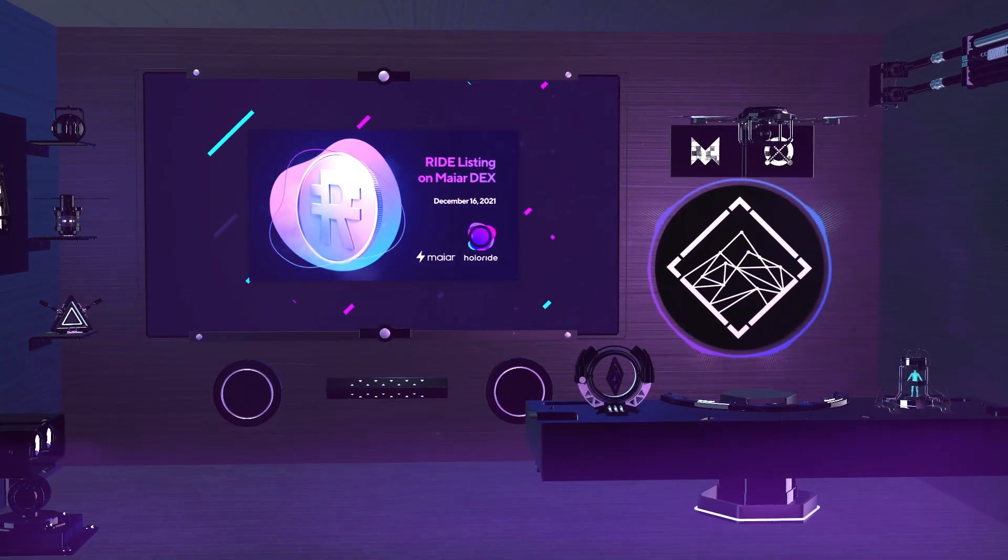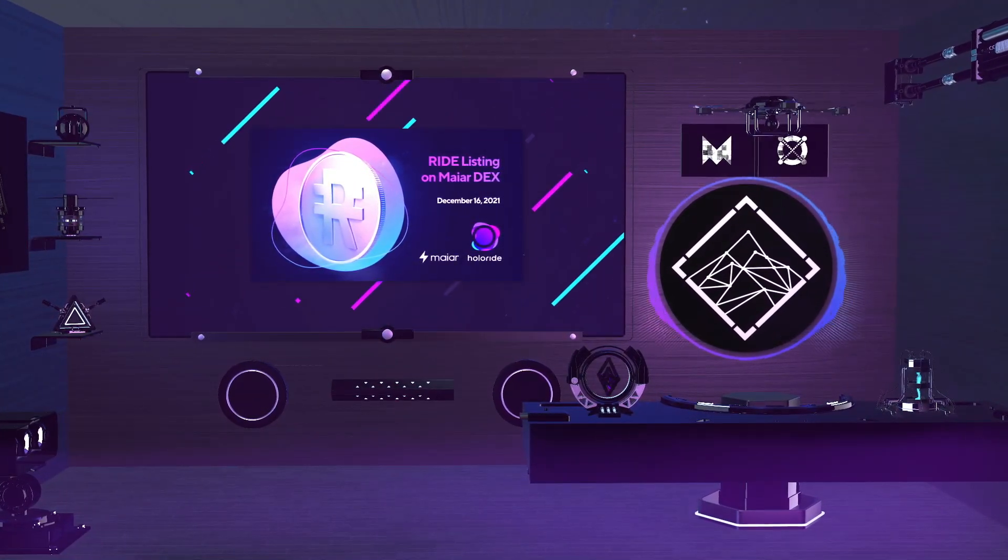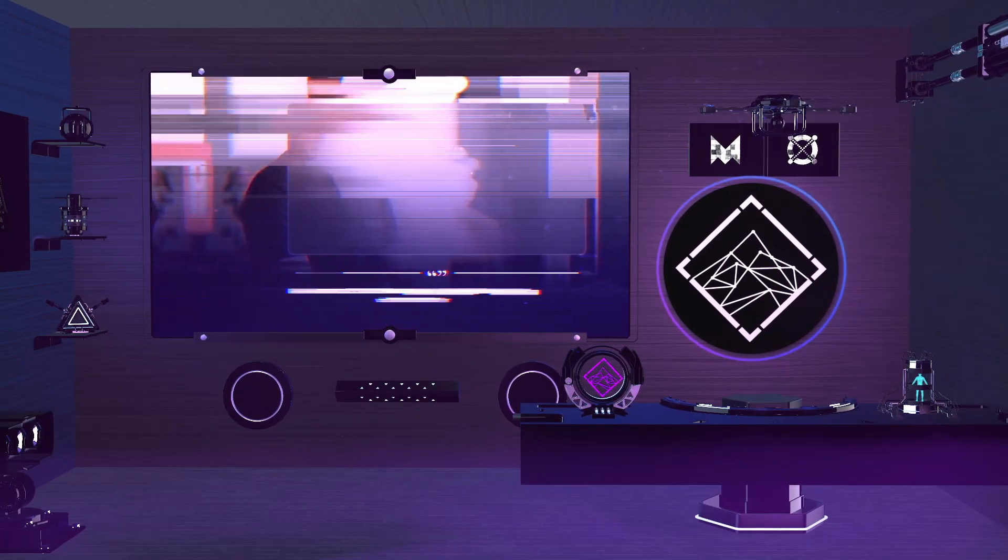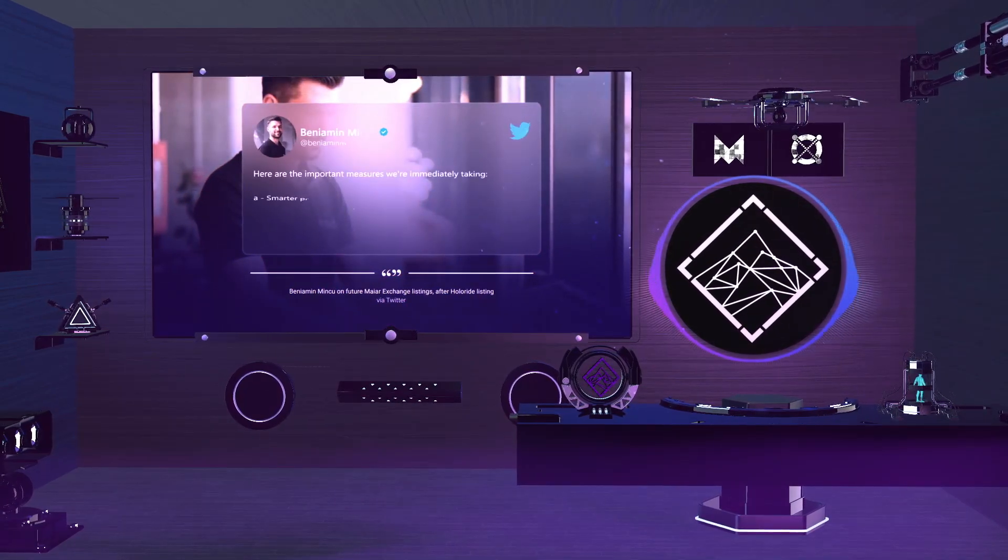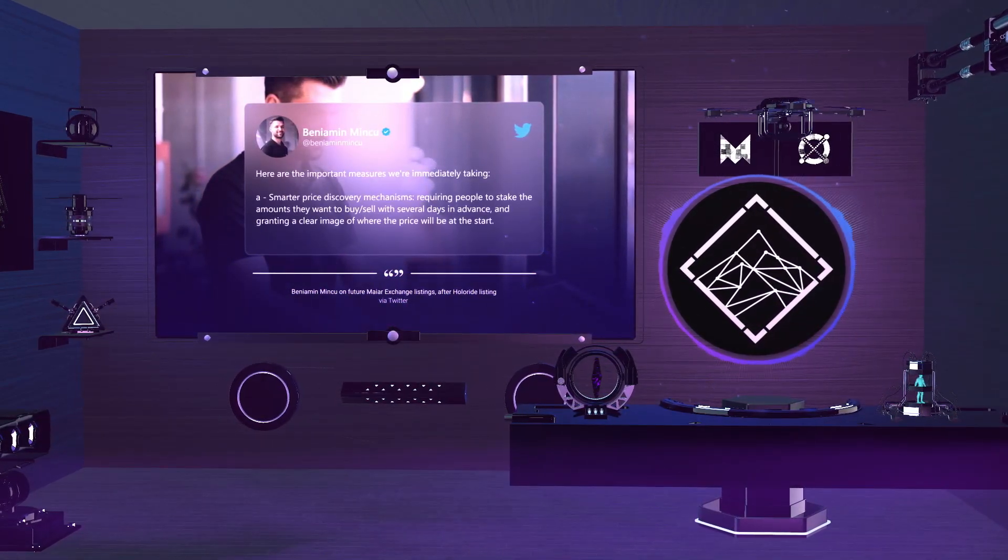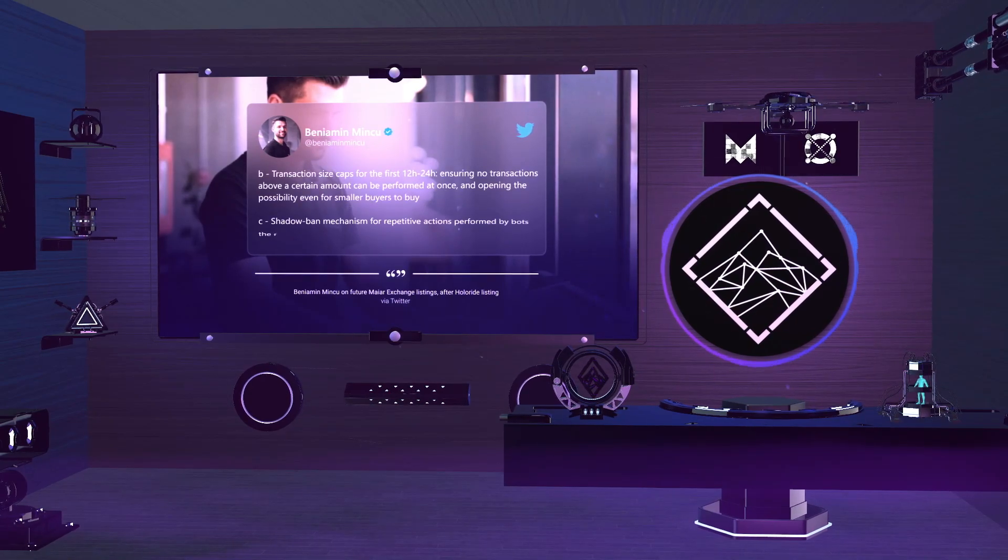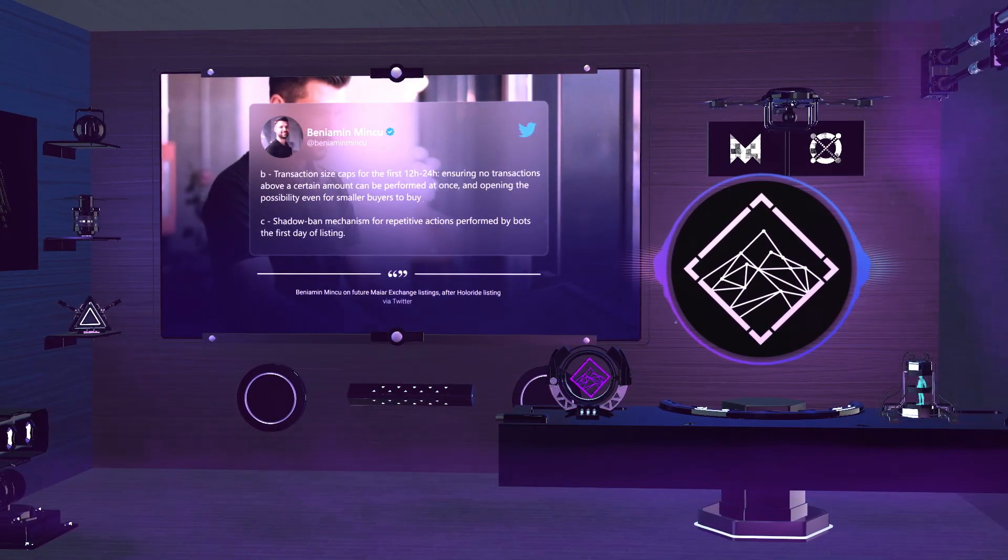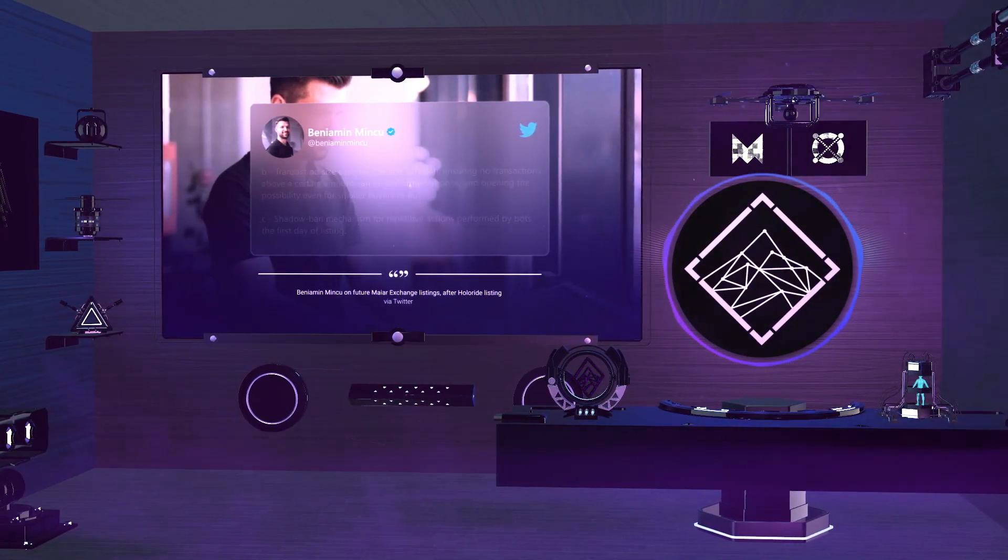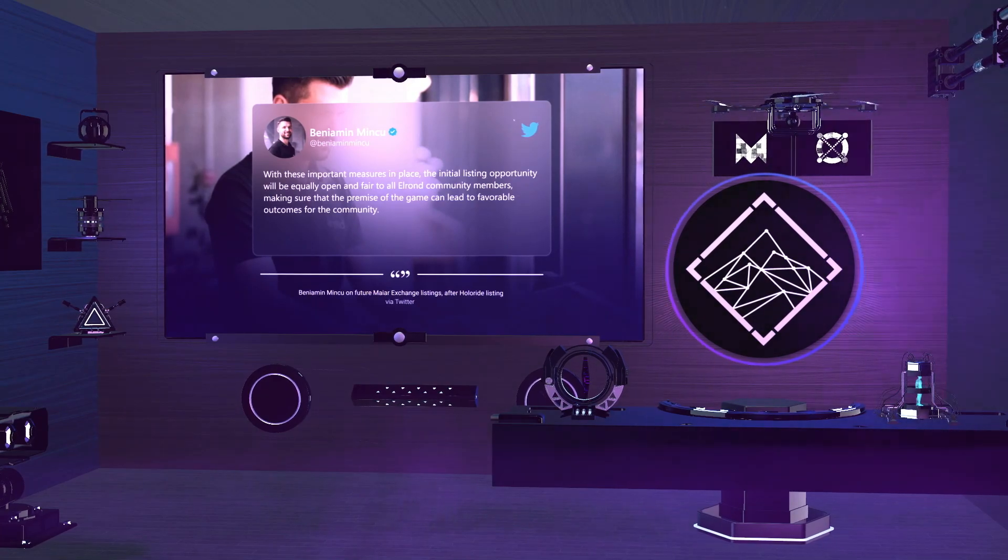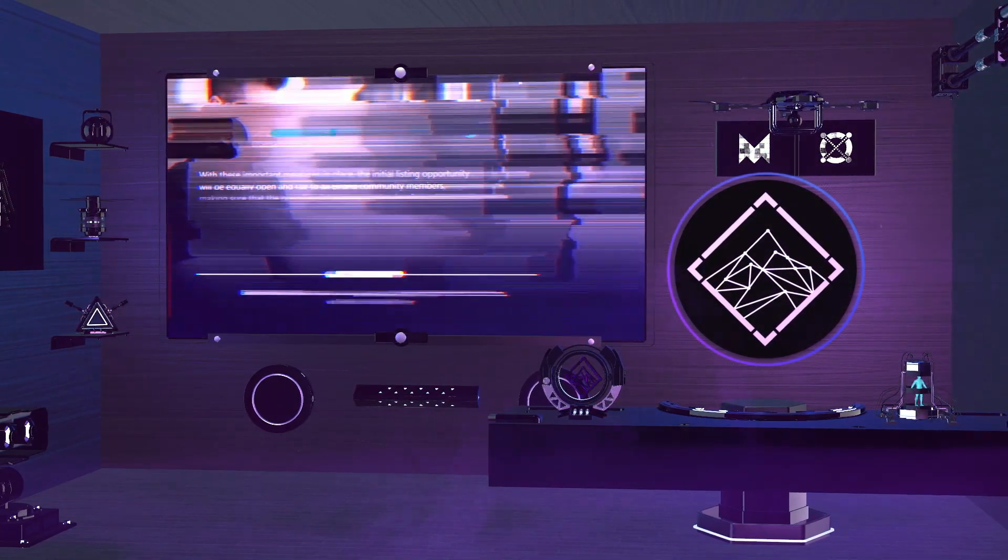After the Holoride listing on Maya Exchange, Elrond proposed some improvement points for future token listings. The community feedback was clear, and the team started working on a new listing process, one which would be bot-free and which would aim to work with the excitement surrounding the new token, and hence deal with its high initial volatility.